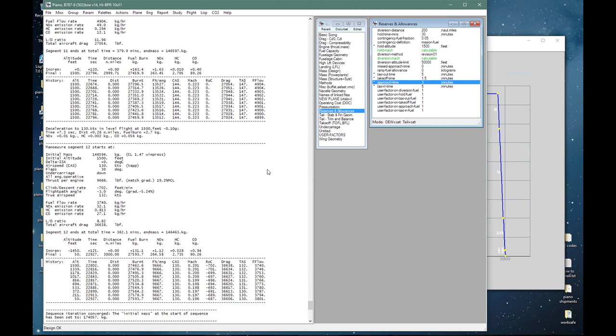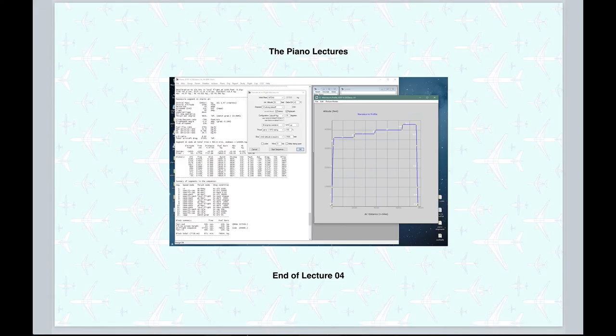So I hope this has shown you the power and flexibility of flight maneuvers and I will pause here. In the next session we will start the process of defining new plane files from scratch. We will begin with a very simple example of a 100 seater.